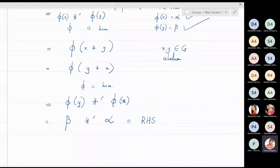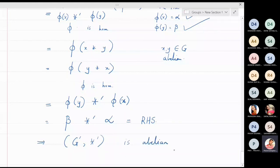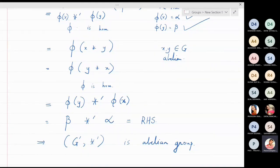We started with α ⋆' β and reached β ⋆' α, and this holds for any α, β in G'. Therefore the group G' with operation ⋆' is abelian. We have proved: if φ is an onto homomorphism from G to G' and G is abelian, then G' is also an abelian group.